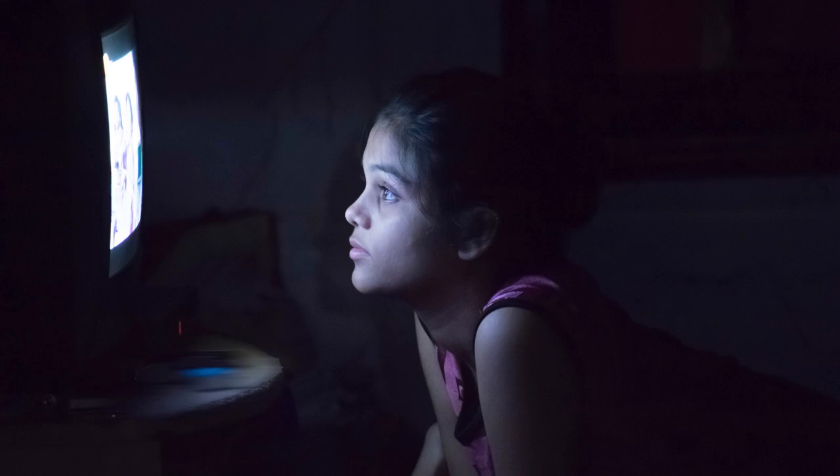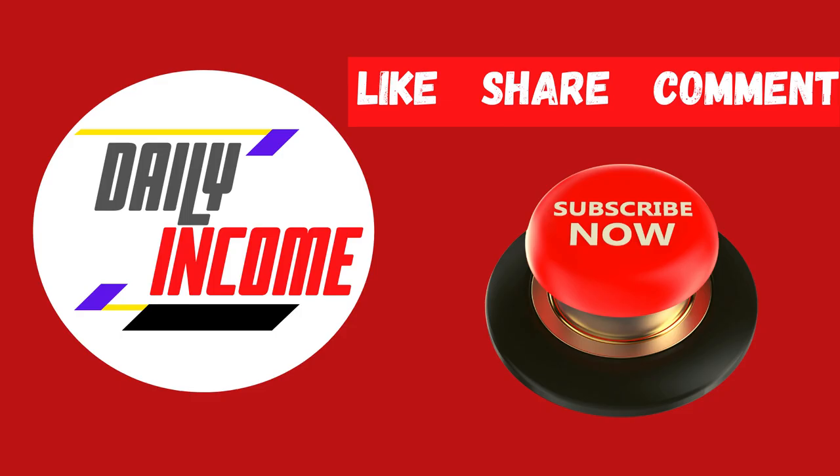But before we start, welcome to Daily Income, where we teach you how to make money online the simplest way. Make sure to subscribe to this channel and don't forget to click on the notification bell, so whenever we upload a new video on how to make money online, you will be updated and you can start seeing things change.